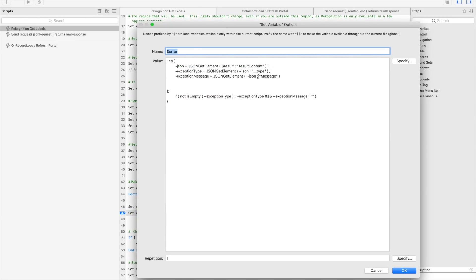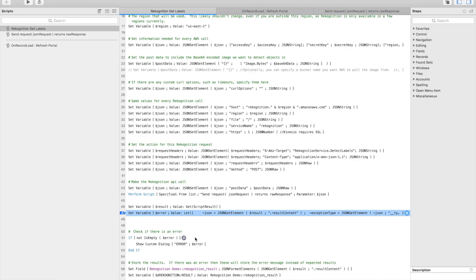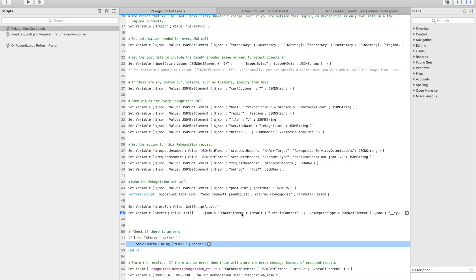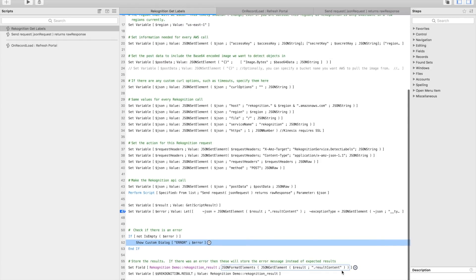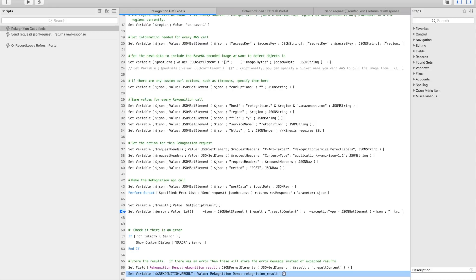And here I'm just sort of parsing through the result. If we detect an element that is underscore underscore type, you kind of know that there's been an error in that case, so I'm just doing some really minimal error handling here. I'm just going to stitch the exception and error message together and show those in a custom dialogue. After that, we're going to store the results in a field. And I'm setting a global variable here to the result because that's actually driving this virtual valueless portal that I'm using to display the results and the confidence score, stuff like that.